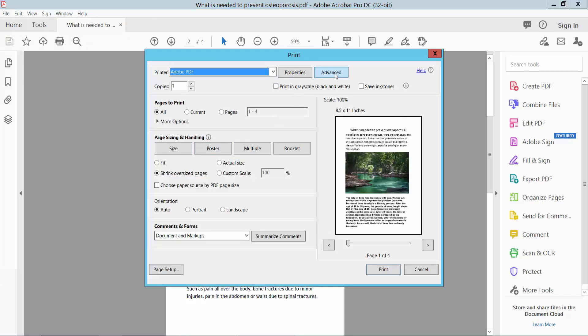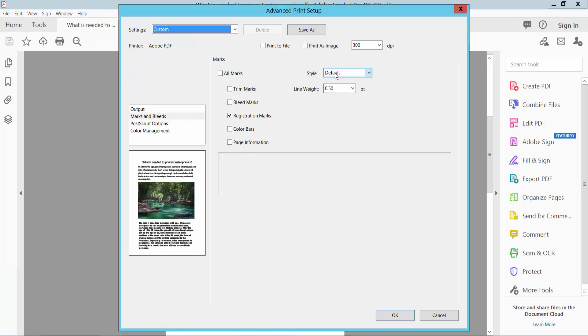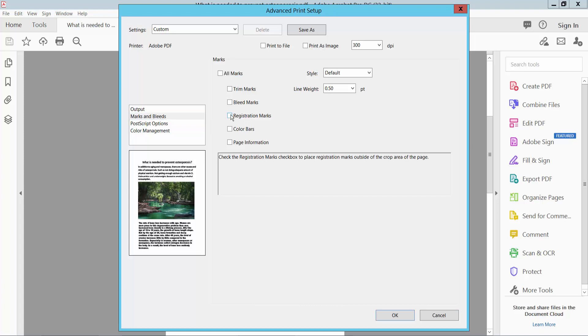Now select the Advanced option. Select Marks and Bleeds — it is already selected — and uncheck the Registration Mark.